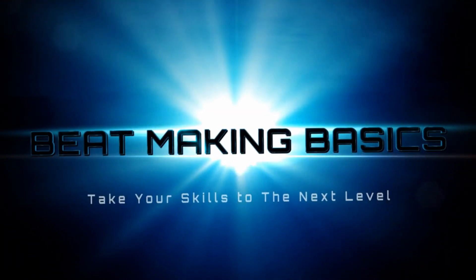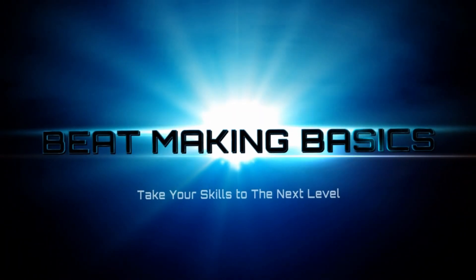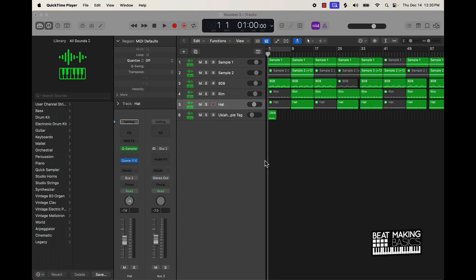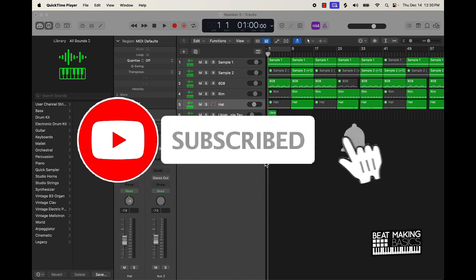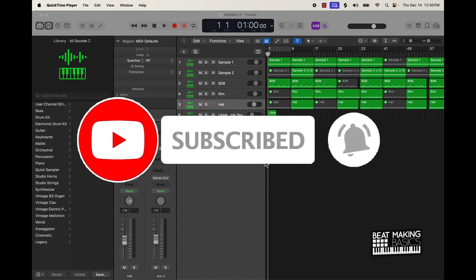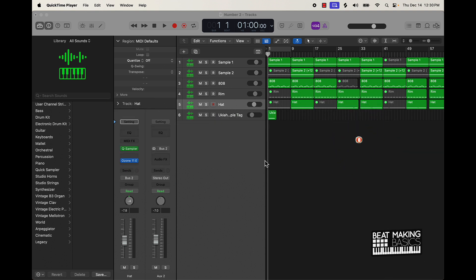What's going on YouTube, Beat Making Basics back again with another dope video. If you're new to the channel, go ahead and subscribe because we're coming back to back with bangers. Today's video I'm actually going to be going over three tips you can use to make banging beats in Logic Pro 10.8.